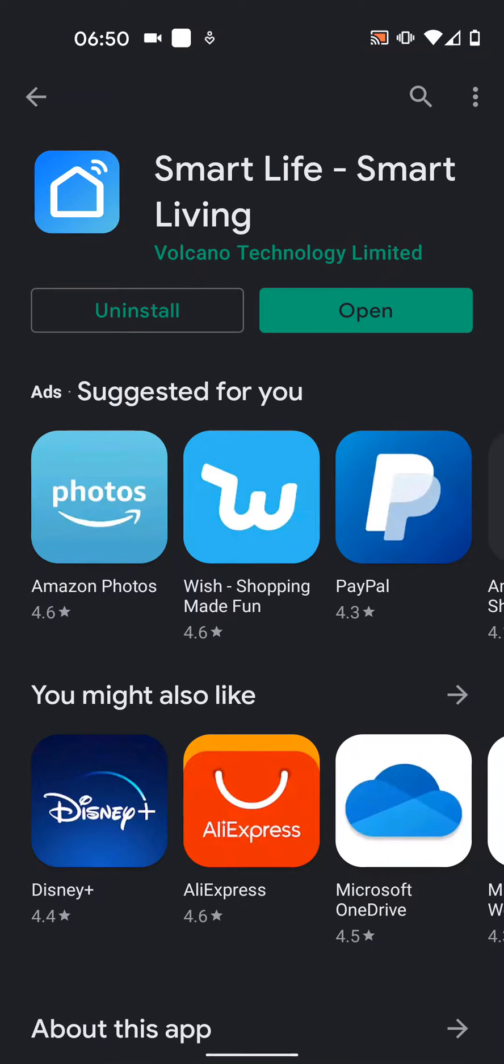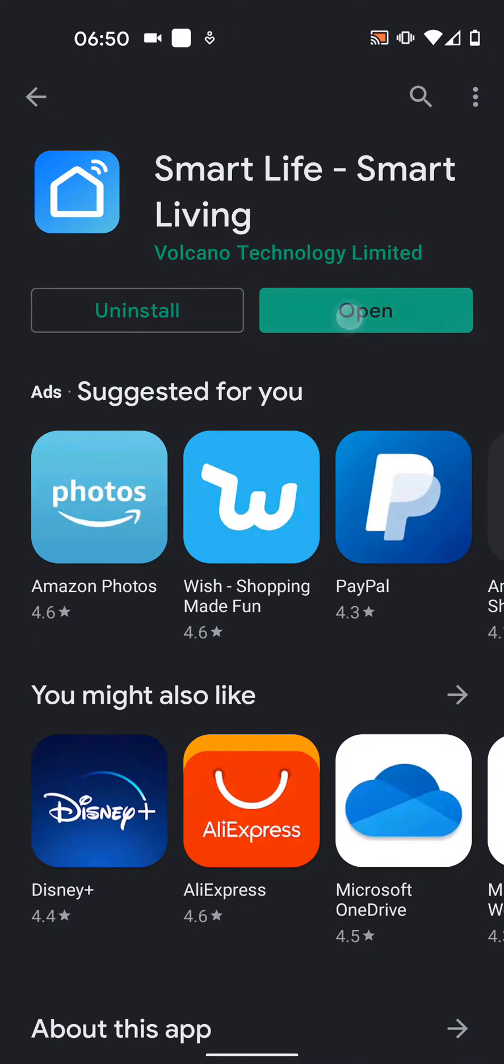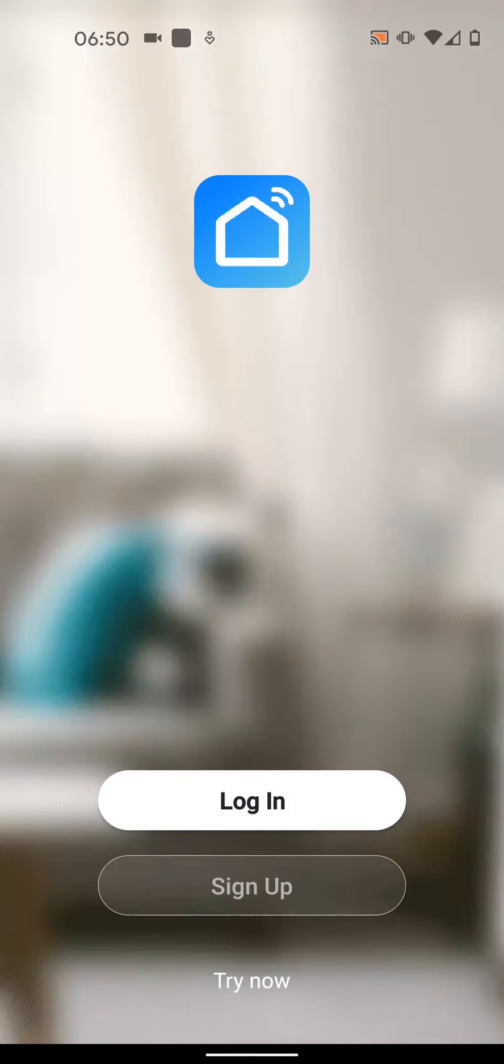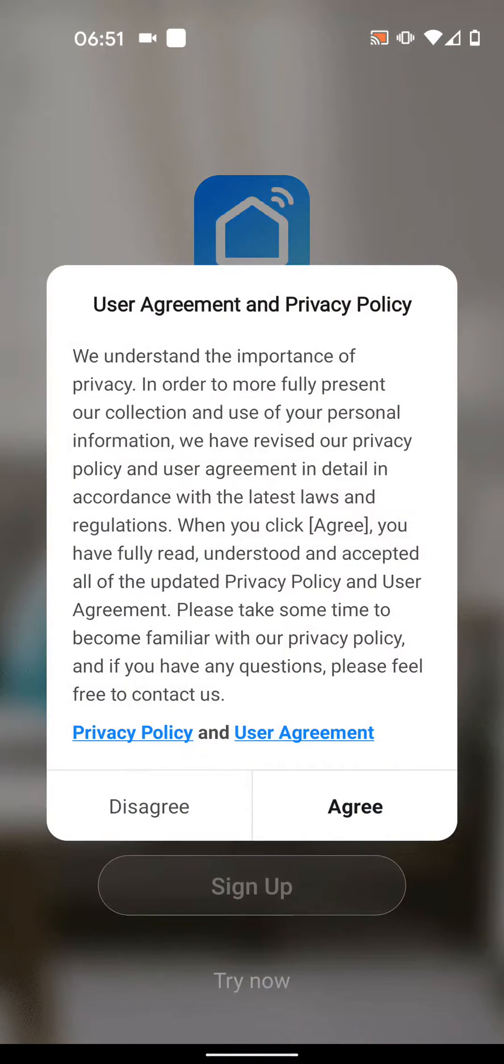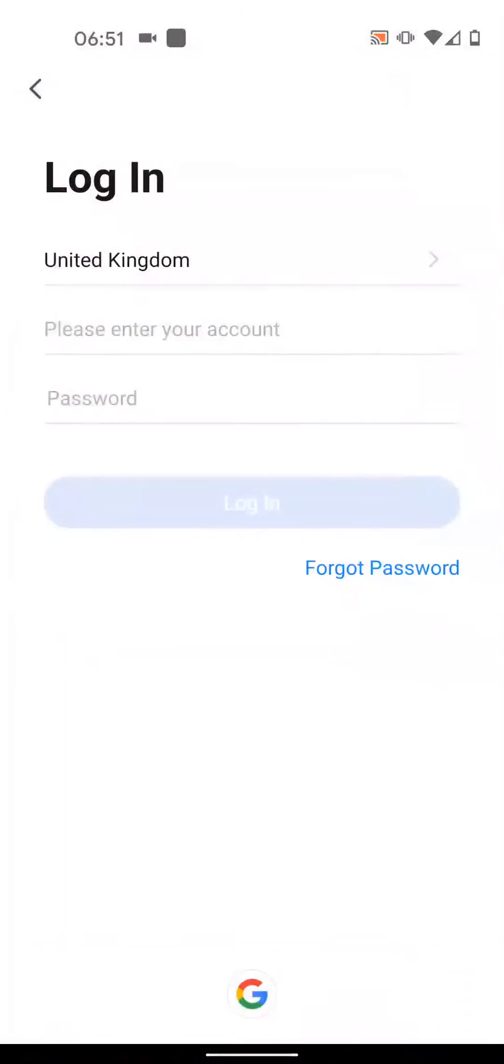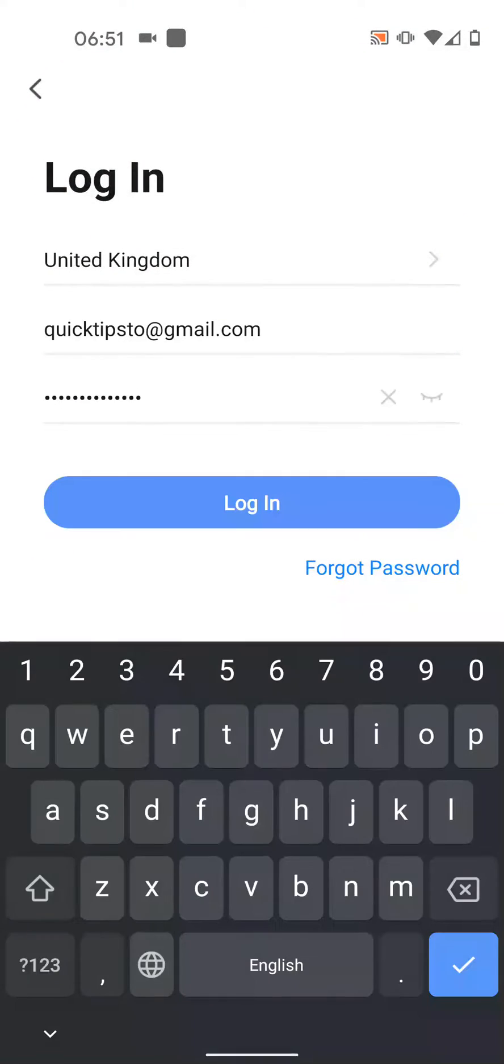Once installed, open the app. If you don't have an account, sign up for one. I already have an account so I will just log in. Then tap Agree. Enter your country and account details, then tap Login.